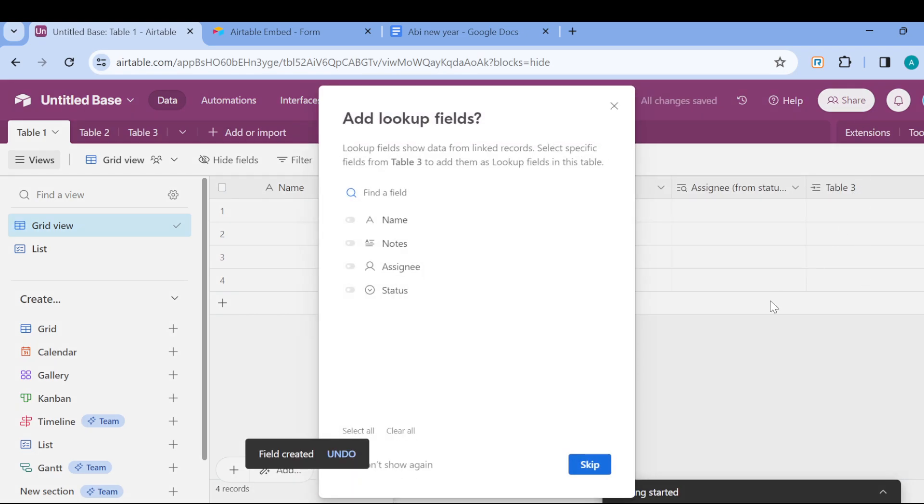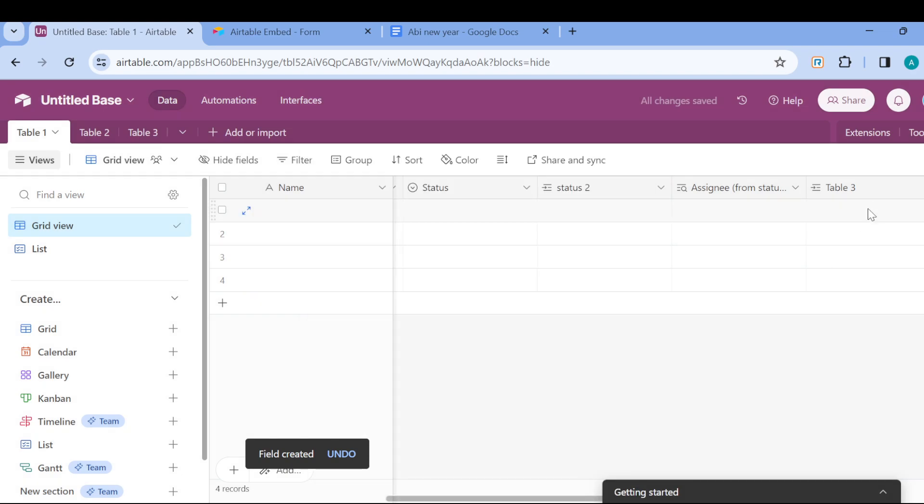Notice that you cannot just create a field or link it to any kind of table. You have to ensure that the table has a collection or a connection with what you are doing in Table 1.